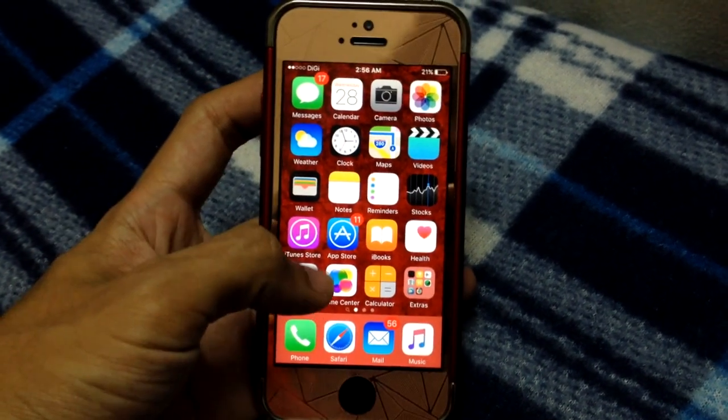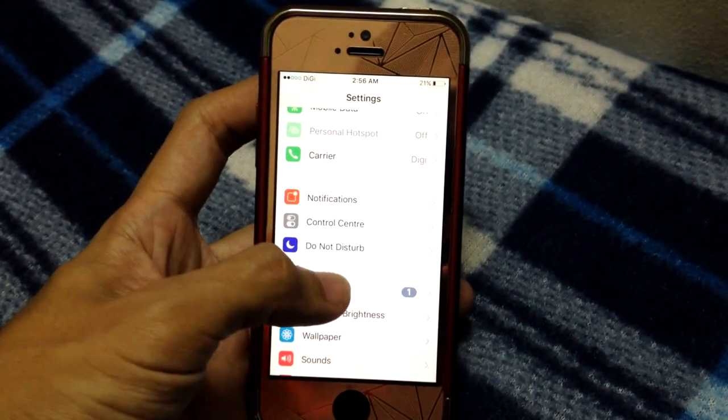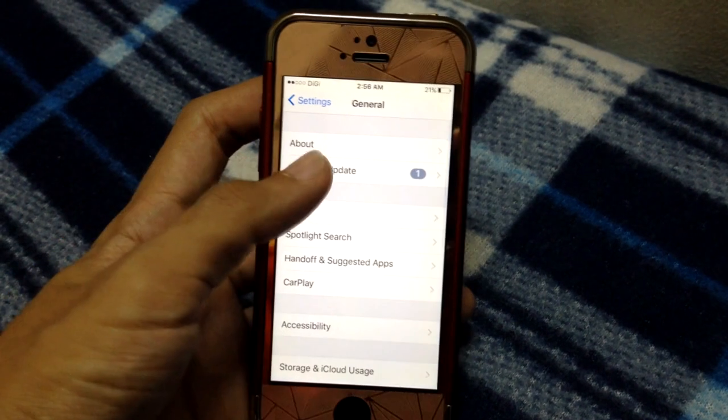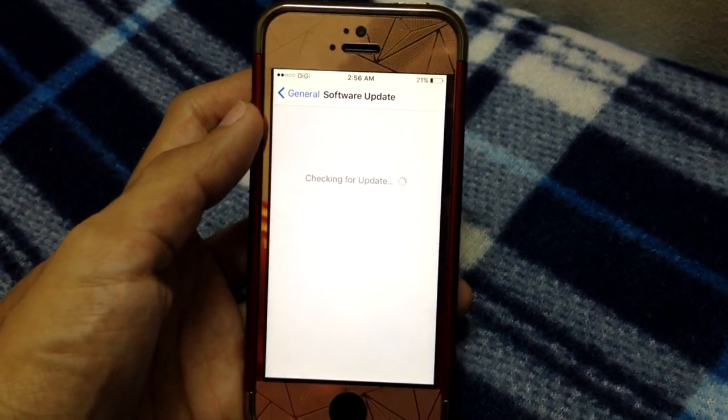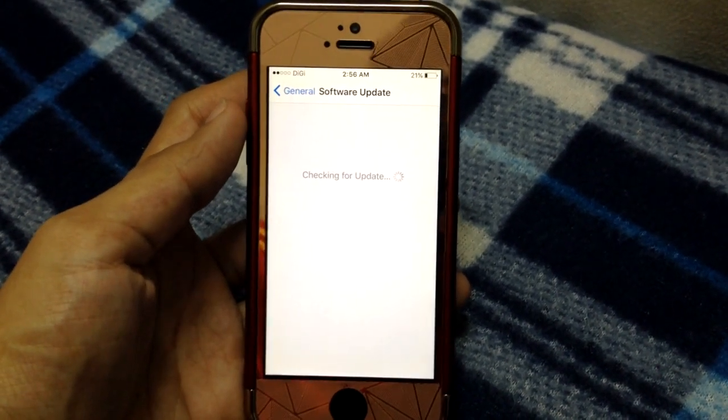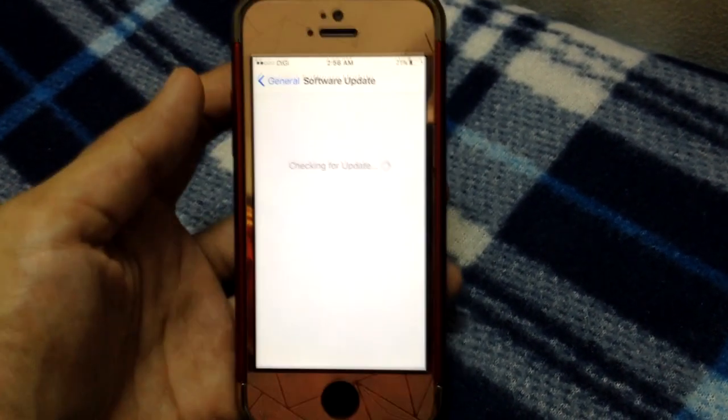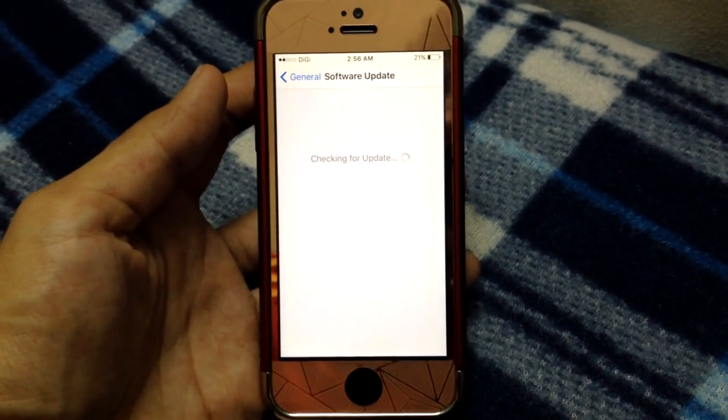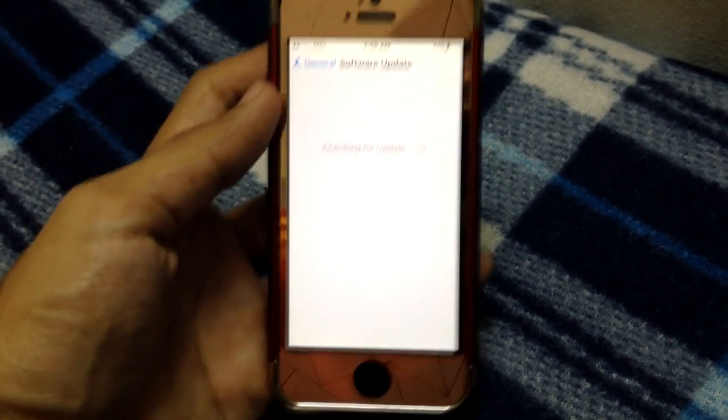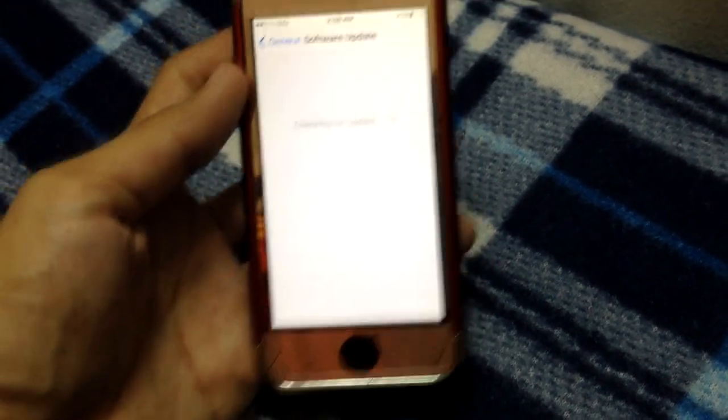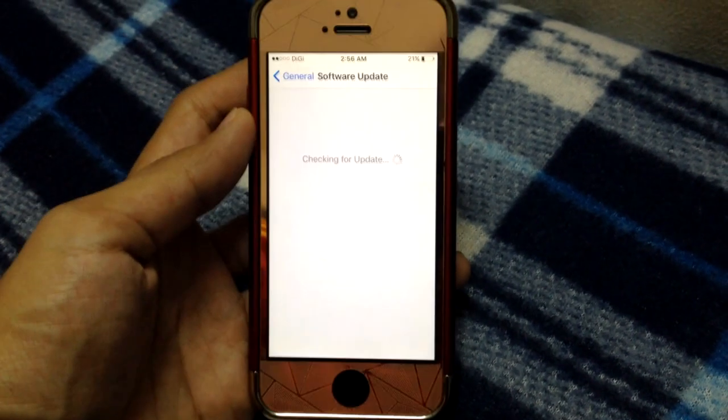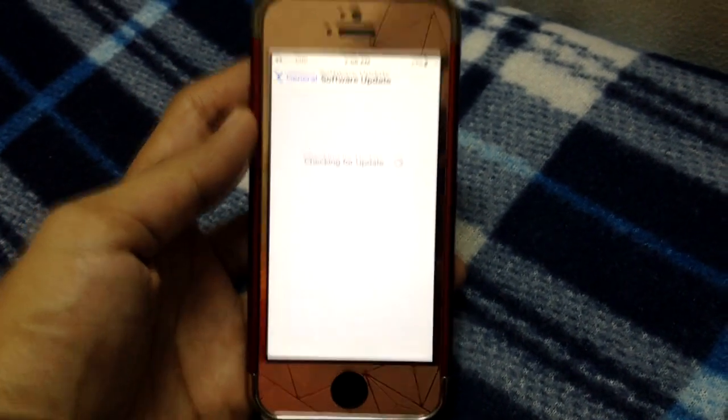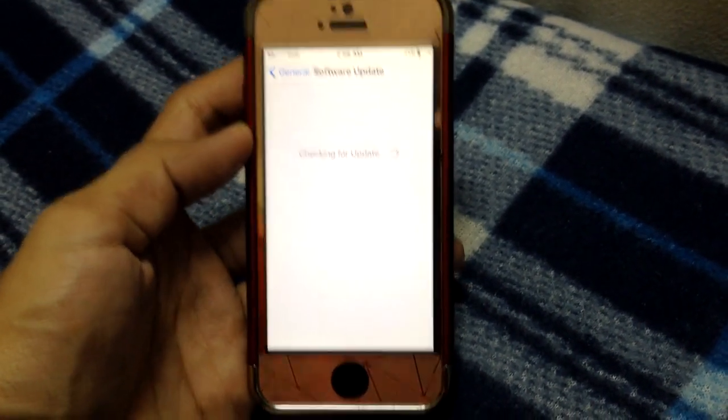I recommend you not to update your phone to iOS 10. The problem is, if you are waiting for a jailbreak for iOS 10, it will be quite long to wait. Plus, iOS 10 is still in beta mode.